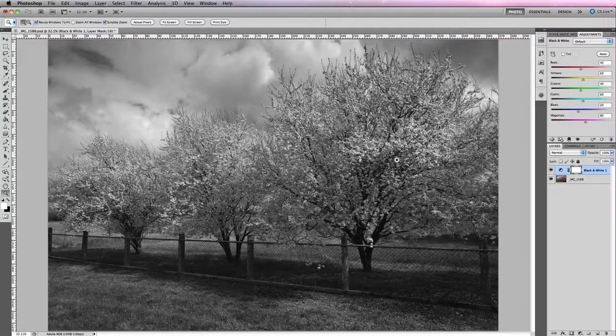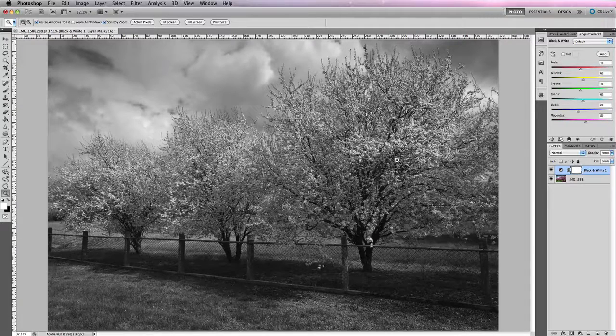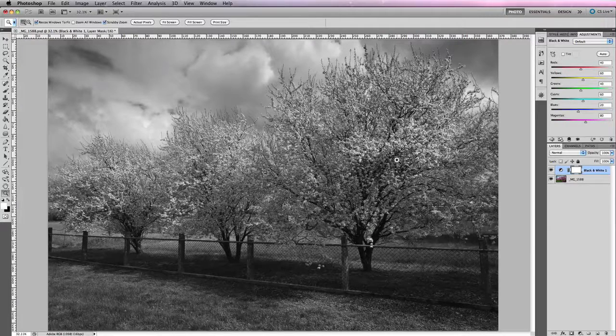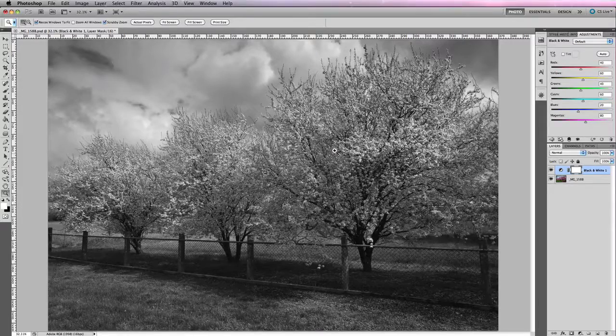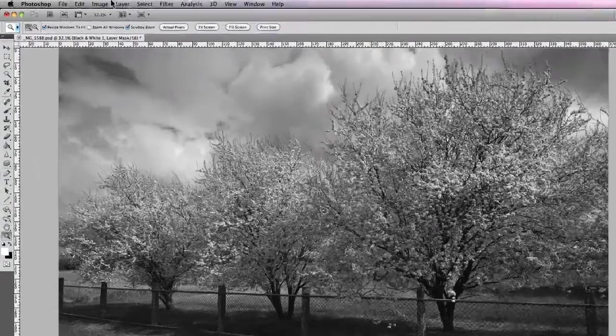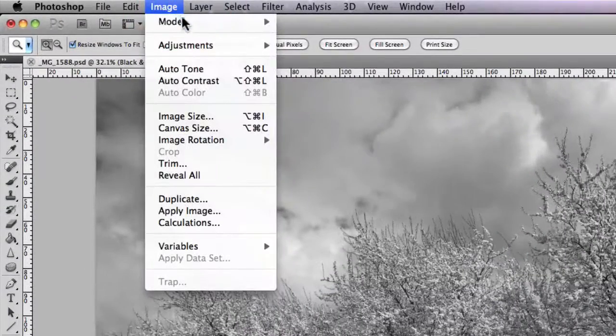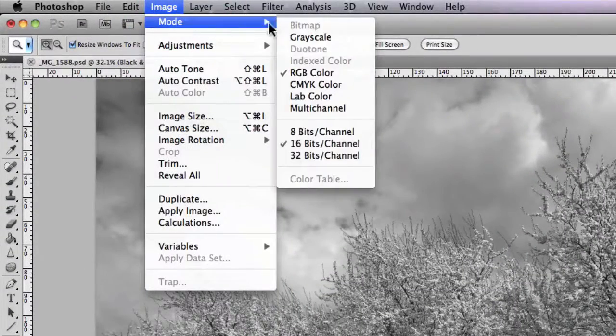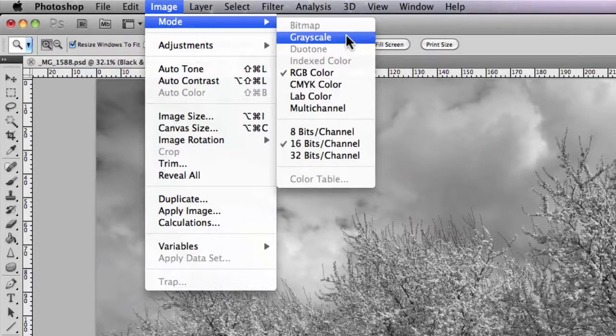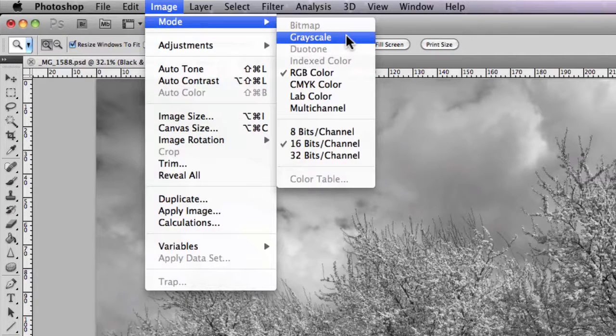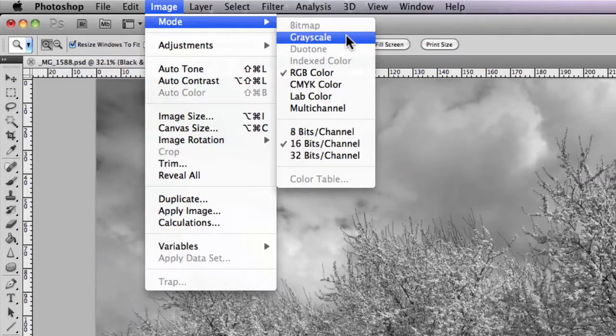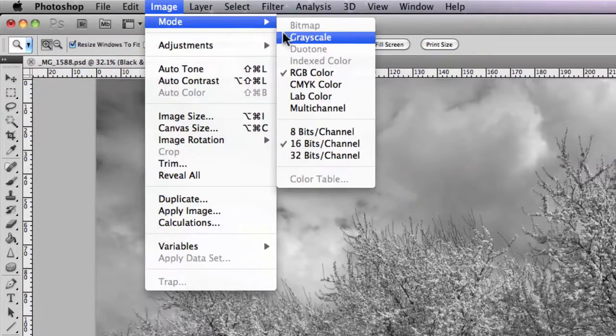Now if you're interested in actually utilizing the grayscale color mode, just go up to Image and go to Mode. You'll find grayscale just here, and that'll allow you to convert RGB or CMYK images to grayscale where it strips all the color values.